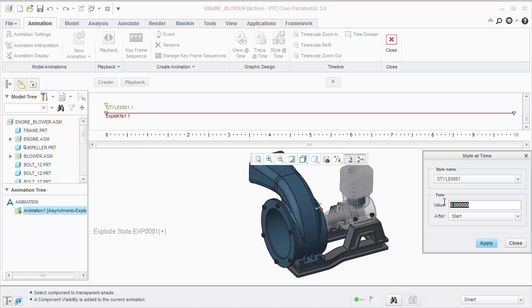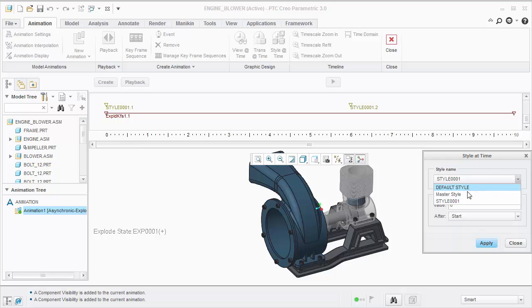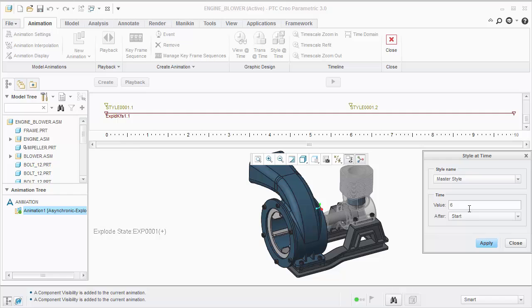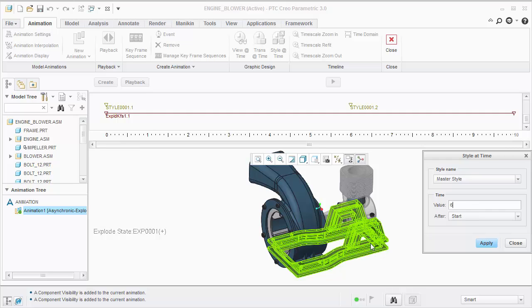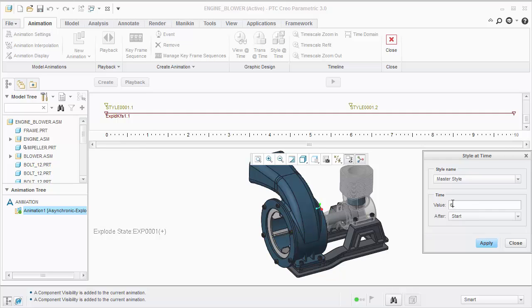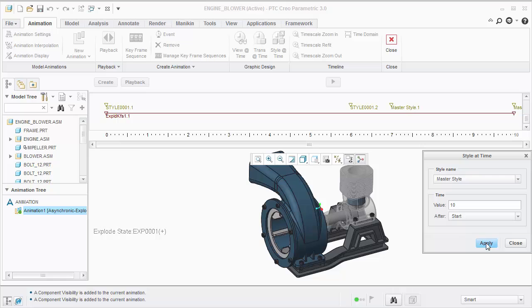And then it started to move around 6 and a half, 7 seconds. So let's at time 6 add our style state again. And then we'll add the master style so we can actually see the component at time 7. We want that master style to stay until the end of time 10.